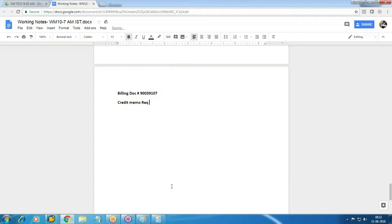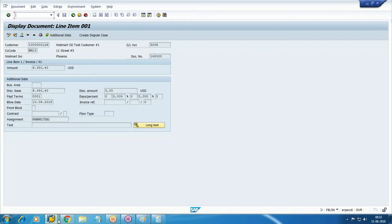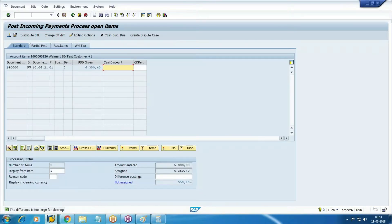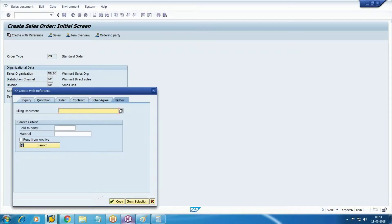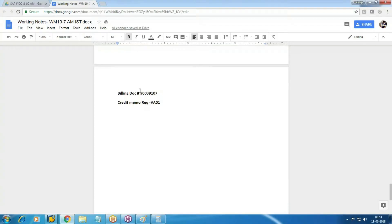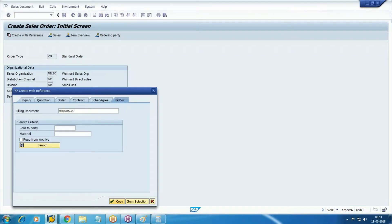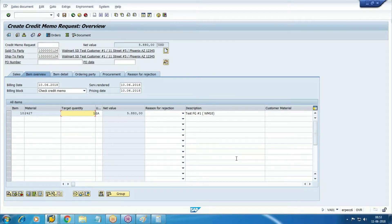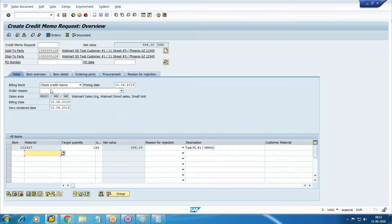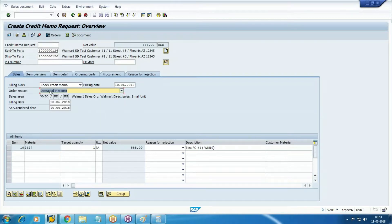Credit memo request transaction code VA01, with reference to the billing document. Copy the invoice created for 10 items. One item we are going to take back. Target quantity 1 - one item we are going to take back with a reason, let's say damaged in transit.